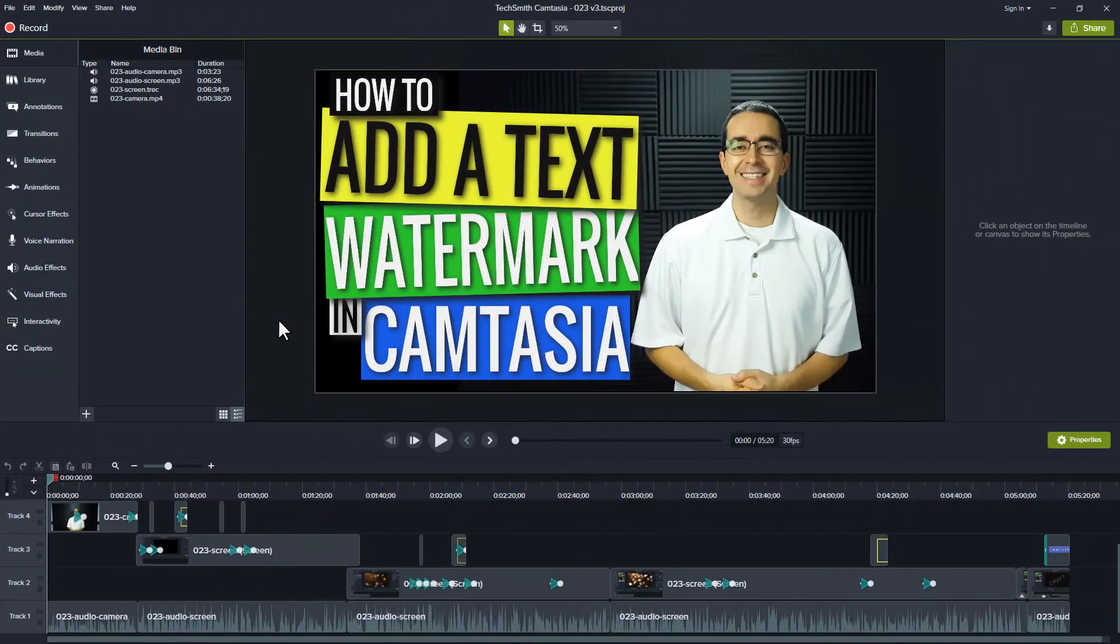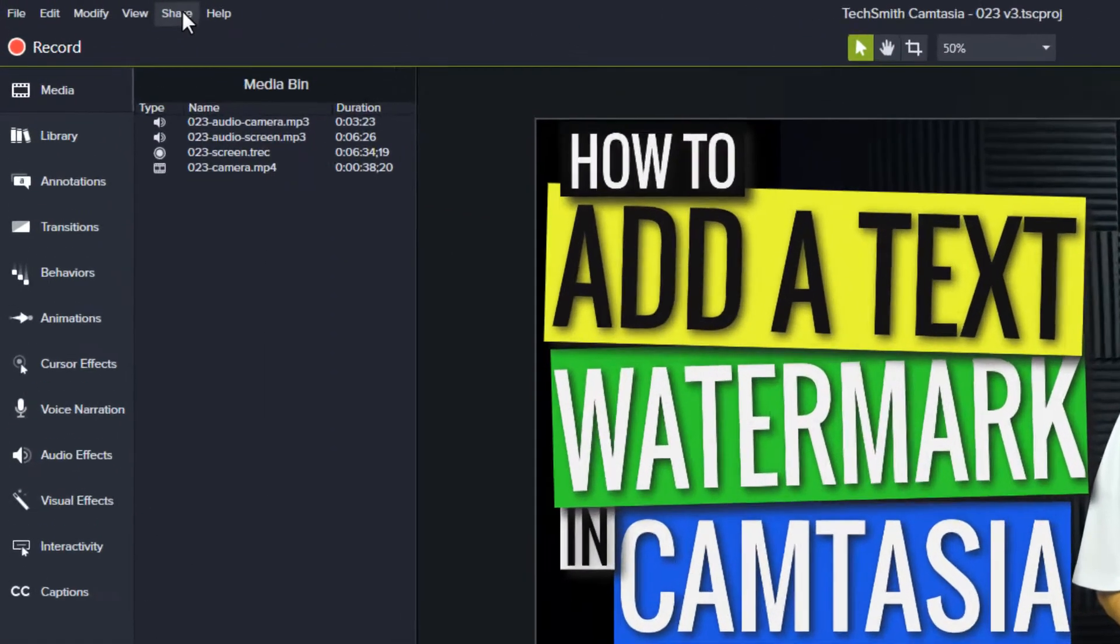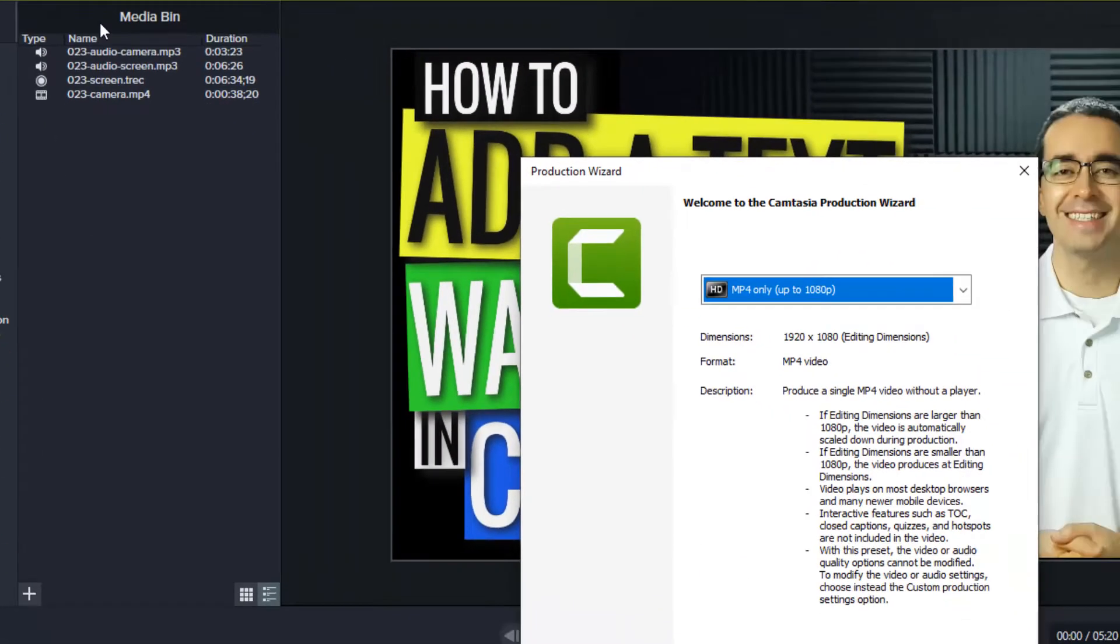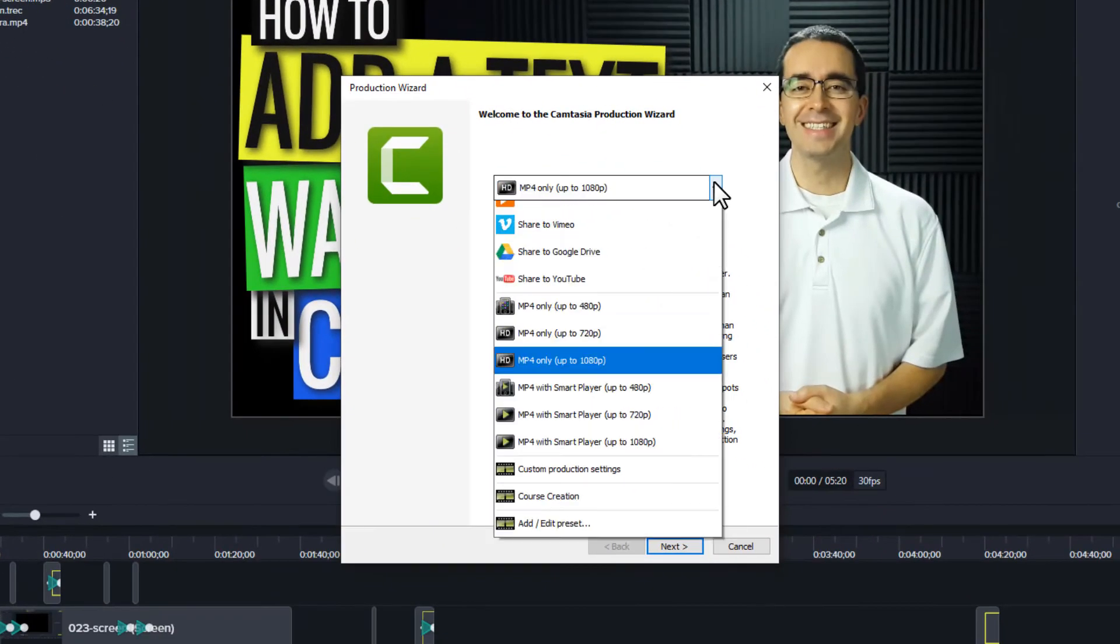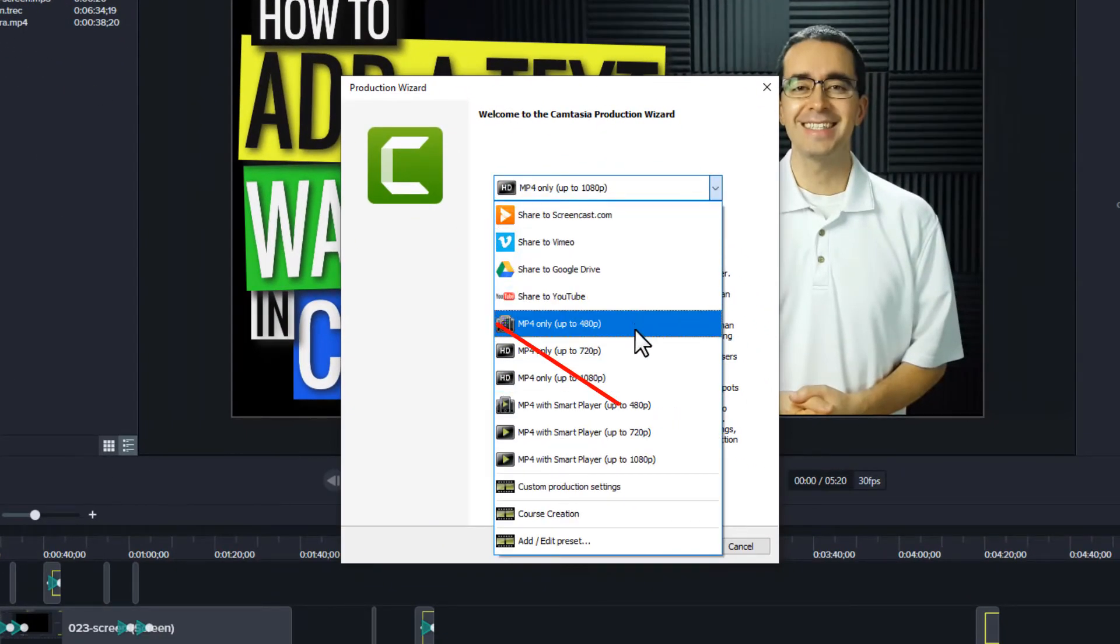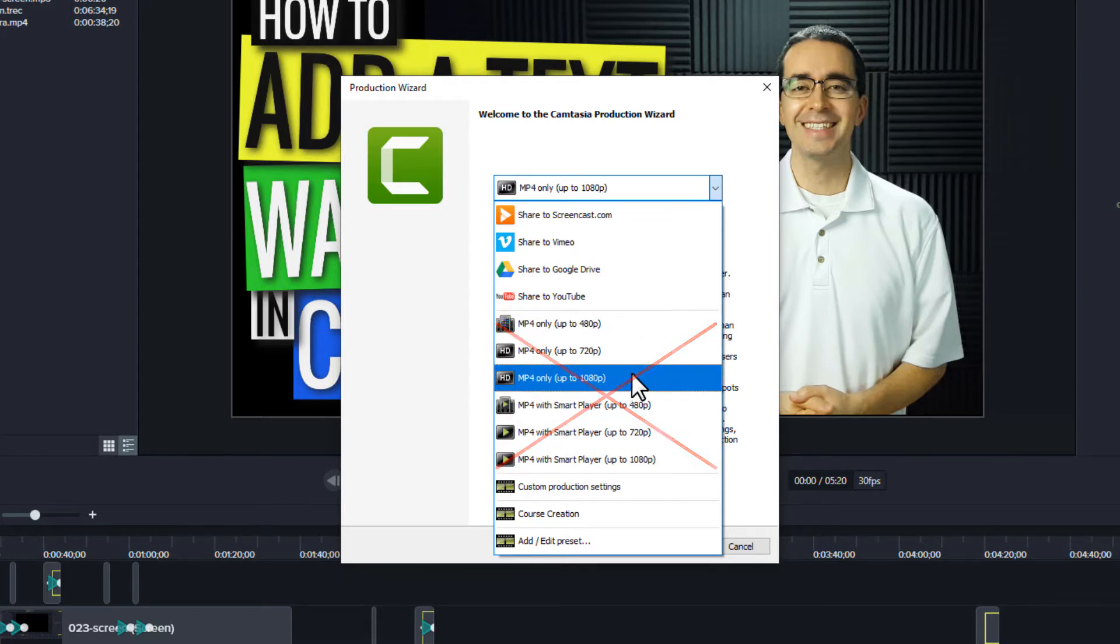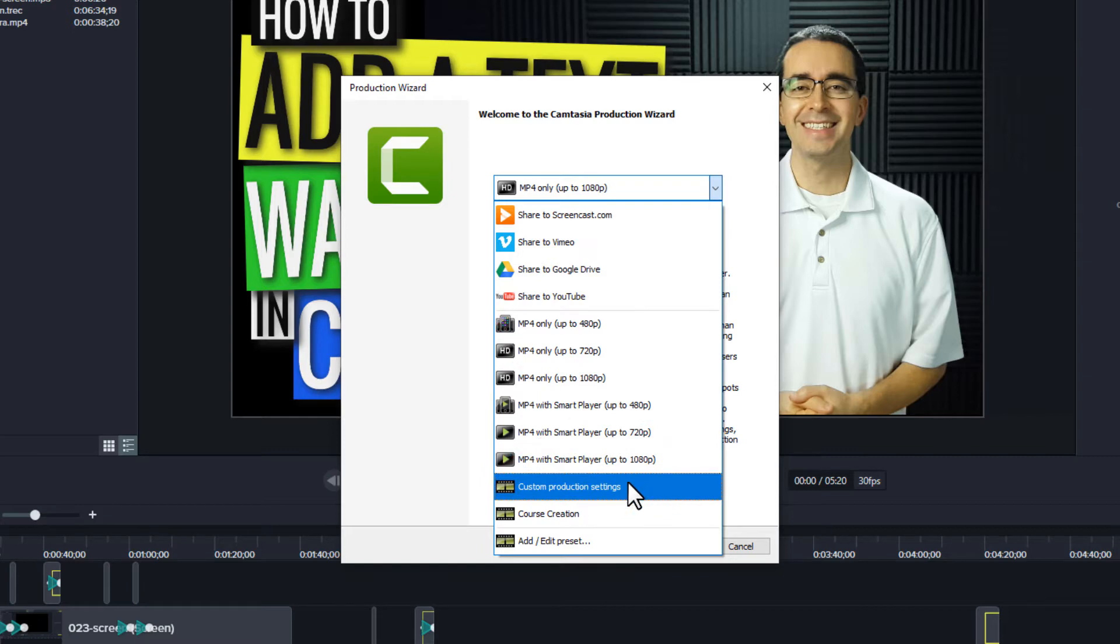Instead of needing to create an item and put it on the timeline, here we can just go up to the share menu and go to local file. When we do that, we can't choose the standard options that we would normally choose like mp4 only up to 1080. Instead we need to go to custom production settings.